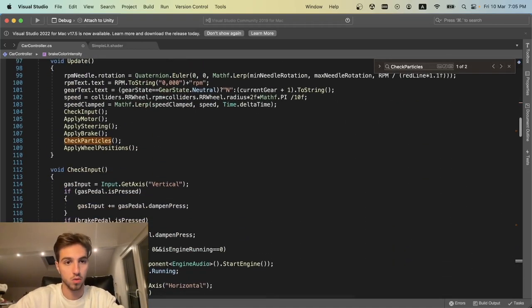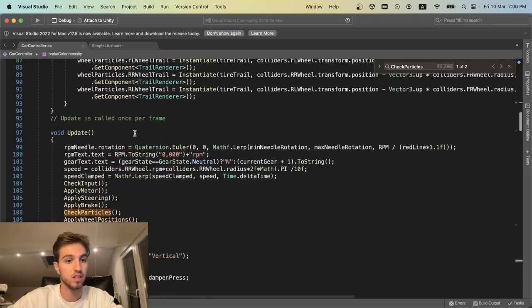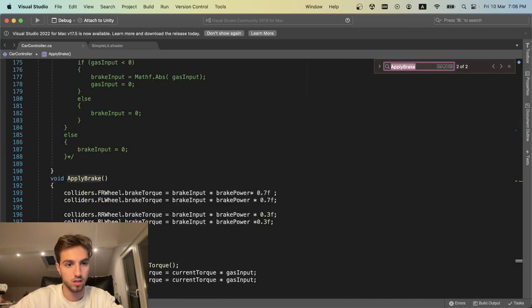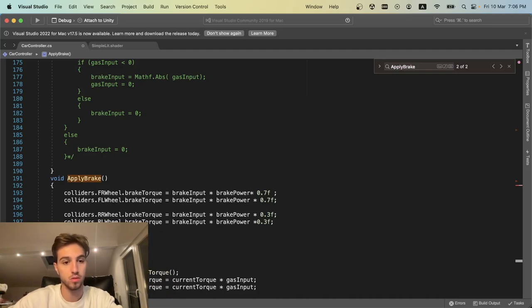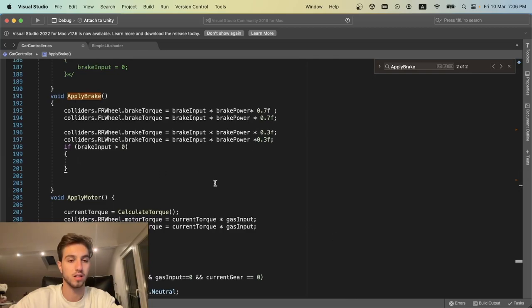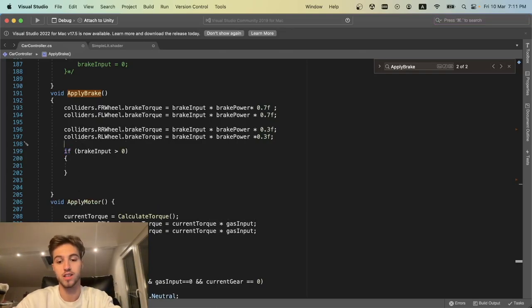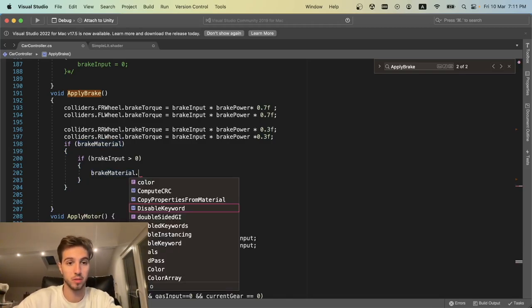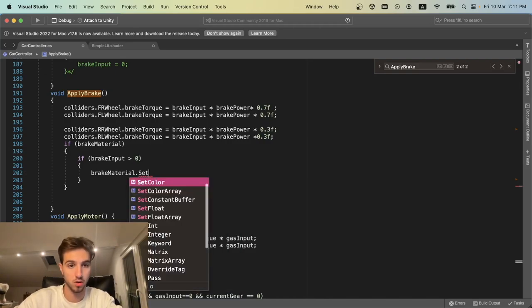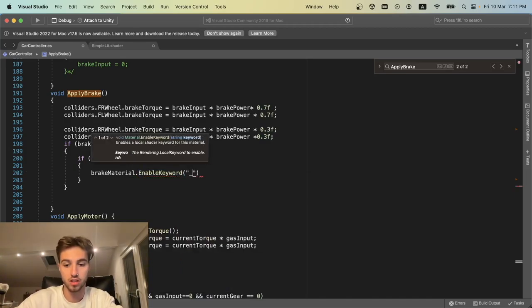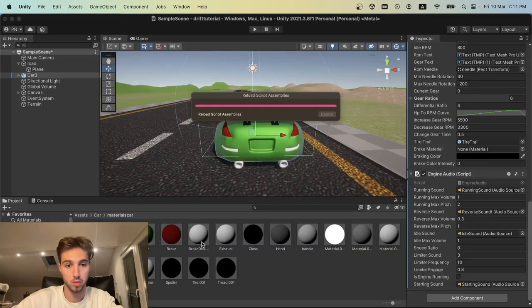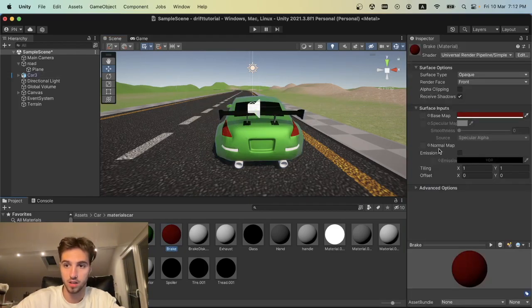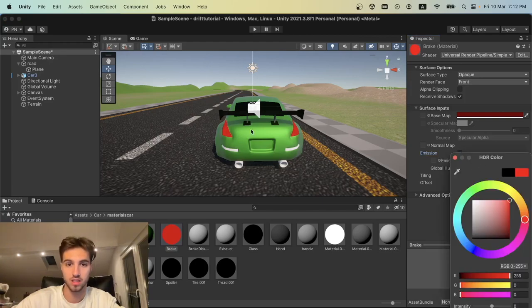Now we want to find out when we break, so we go to our apply break function. Here we say if the break input is higher than zero, then we're going to light up the brakes. We check if our break material is actually set, and if it's not, we shouldn't do anything or else we'll get a null exception error. We access our break material and enable the keyword for emission. We're setting this emission to true.